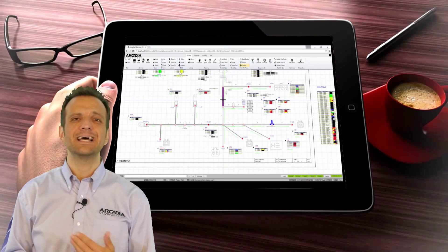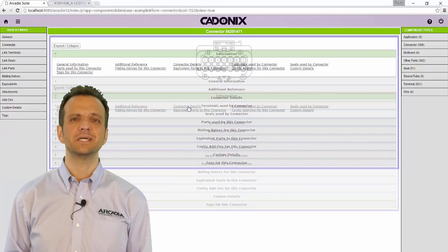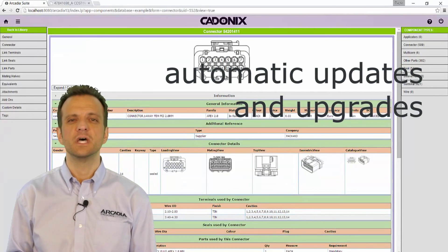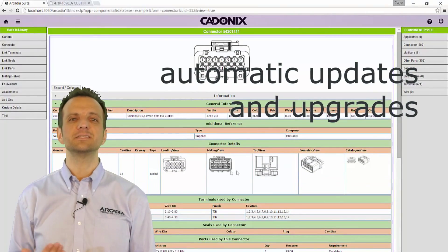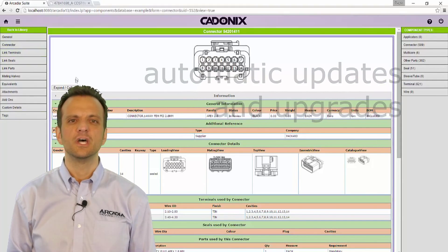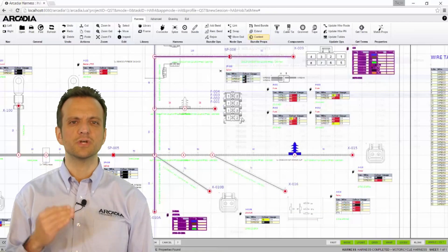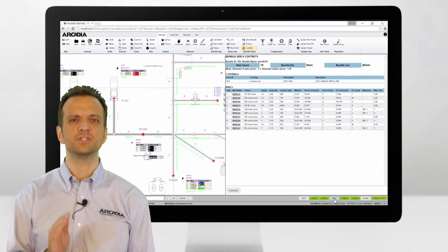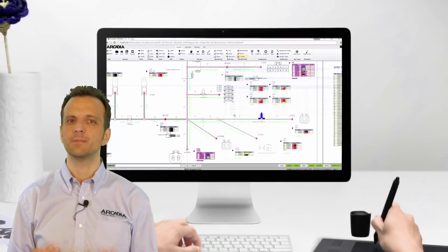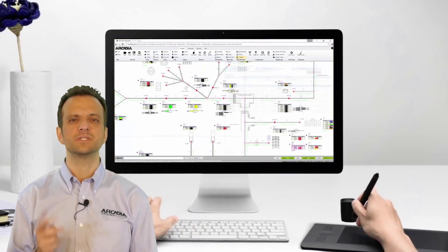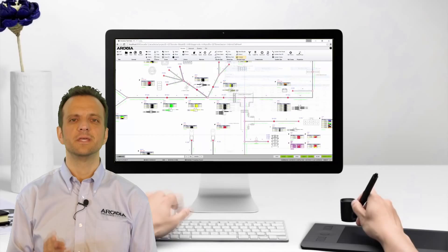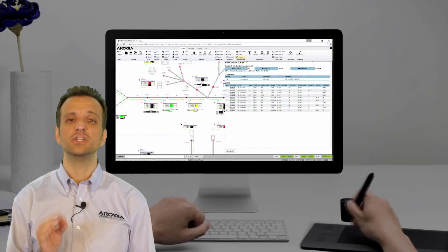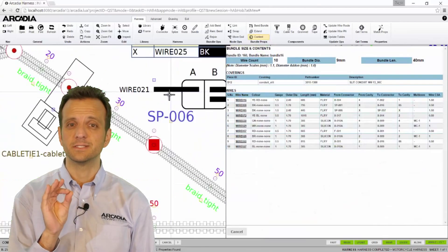Cadonix cloud technologies ensure that automatic updates and upgrades are frequently pushed to your Arcadia service bringing you the latest features as they become available. We always make sure these are done in a structured way so that you do not have to change the way you use Arcadia to get the benefits of the new features. There is nothing worse than having a workforce have to relearn to use a tool because of an update.